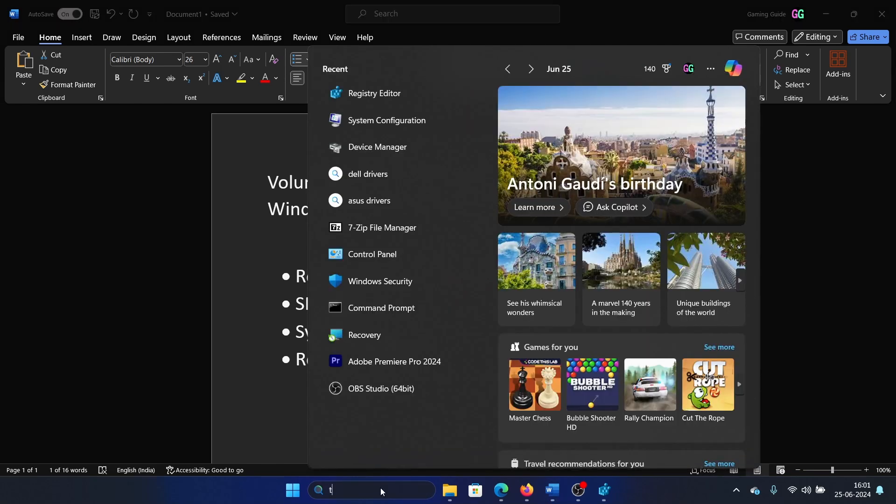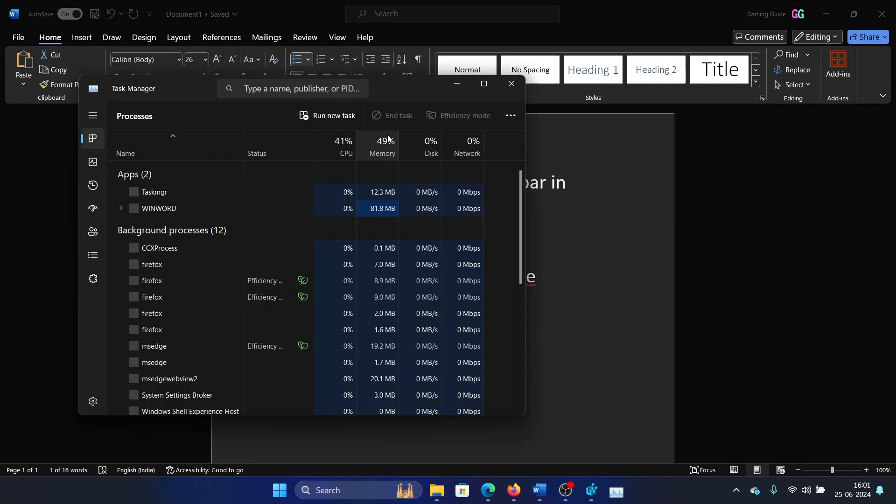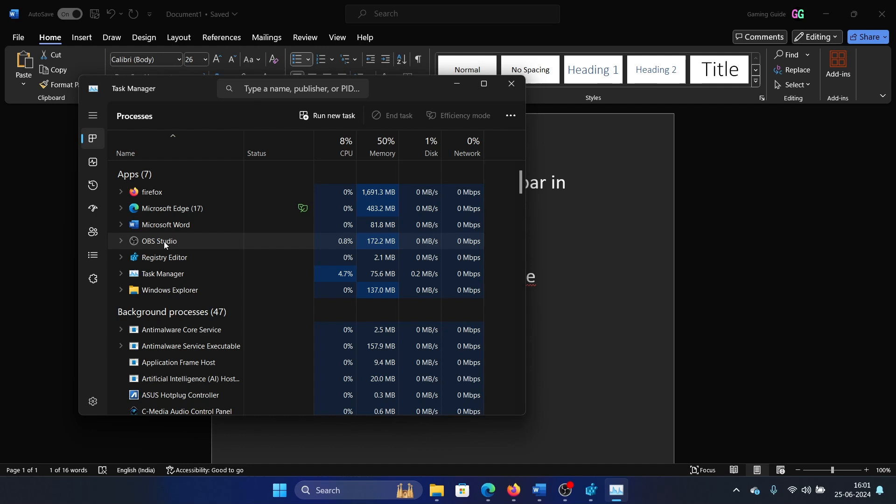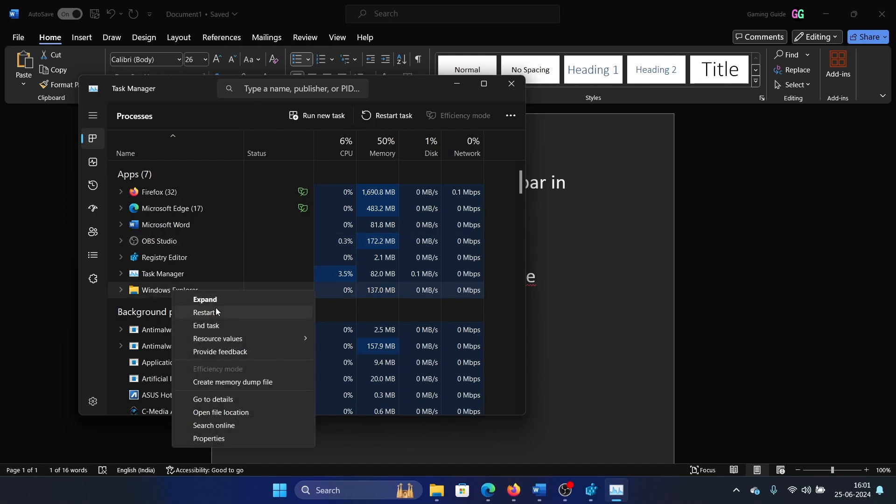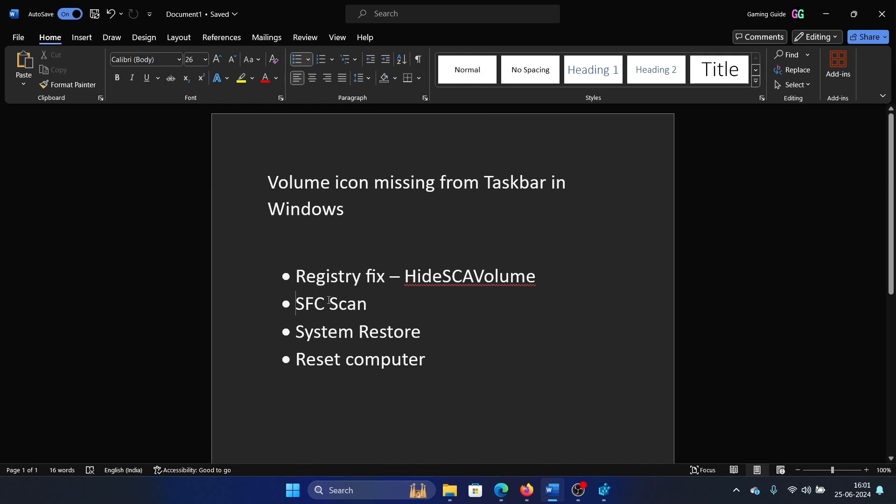So search for Task Manager in the Windows search bar and open the Task Manager. Wait for the list to load, and then right click on Windows Explorer and then select Restart. The next solution is an SFC scan.